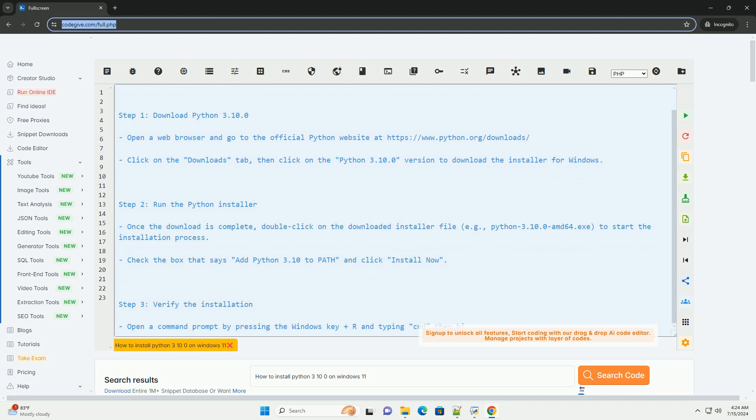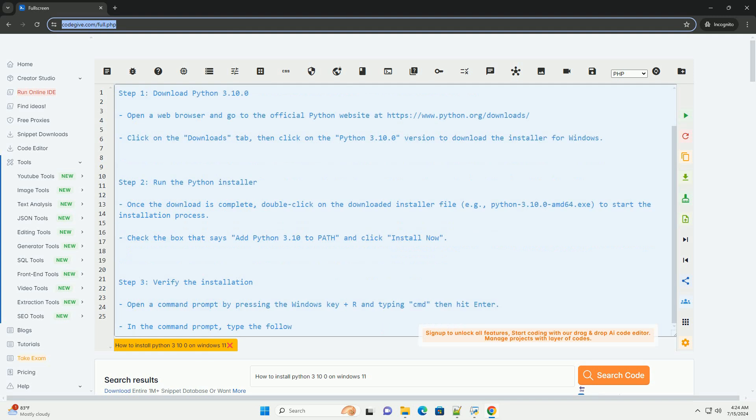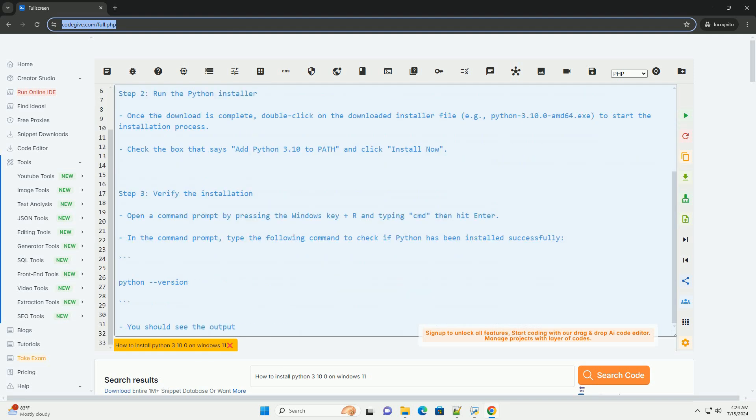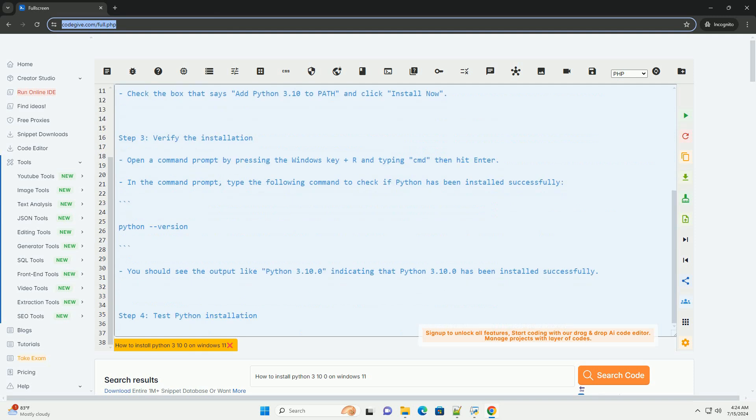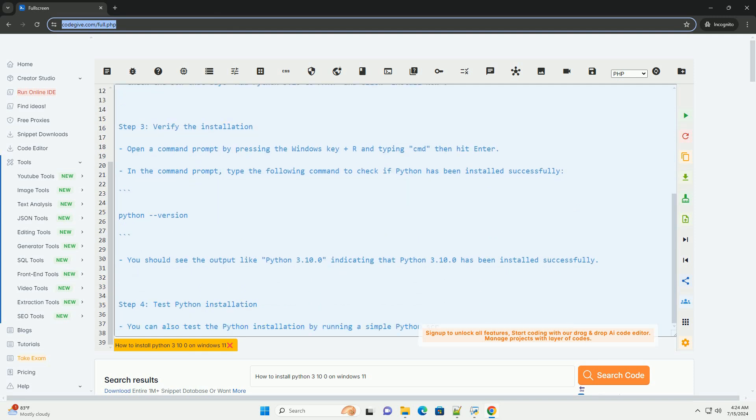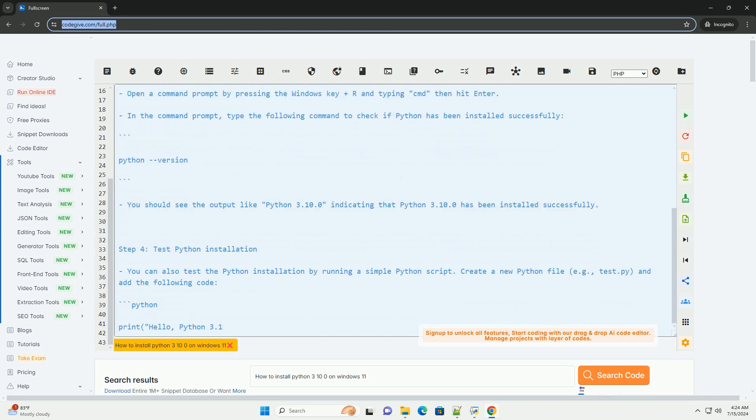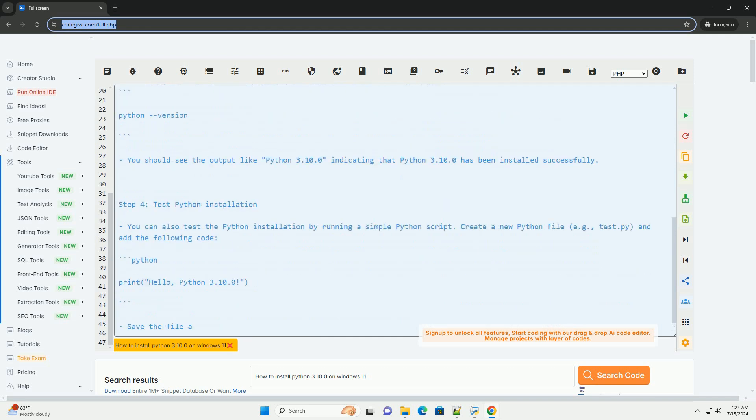Step 1: Download Python 3.10.0. Open a web browser and go to the official Python website at https://www.python.org/downloads.